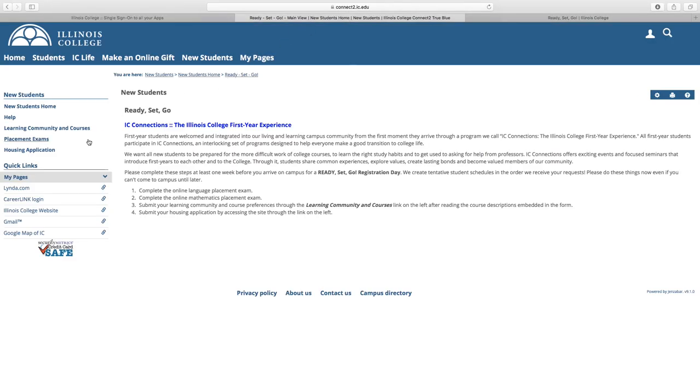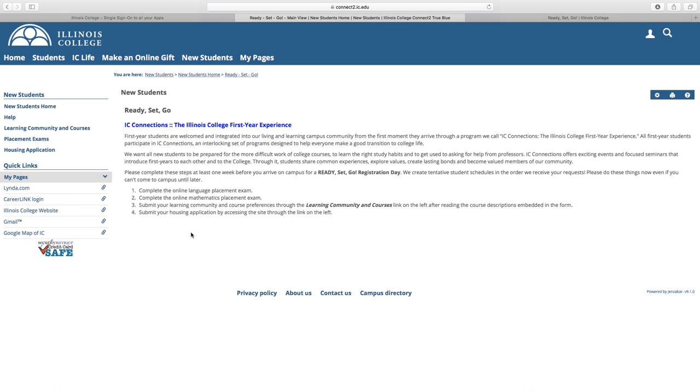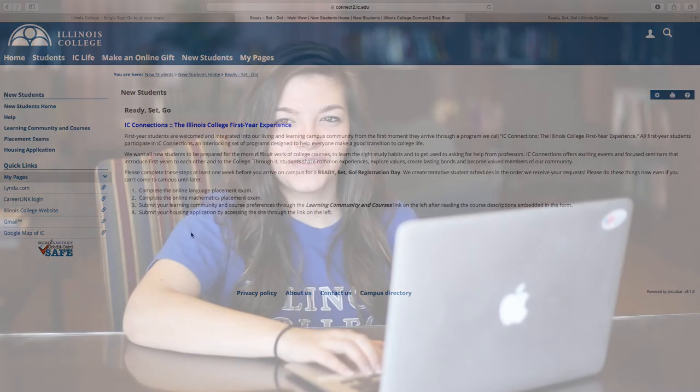Before you arrive, we ask you to take placement exams in one foreign language and complete the selection of preferences for your first year seminar and other first semester courses. This information is sent to our Registrar's Office, who will use this information along with your admission application information to draft a schedule for you that will match your interests and prepare you for success in your first semester, and serve as a starting place for your advising appointment at Ready, Set, Go!